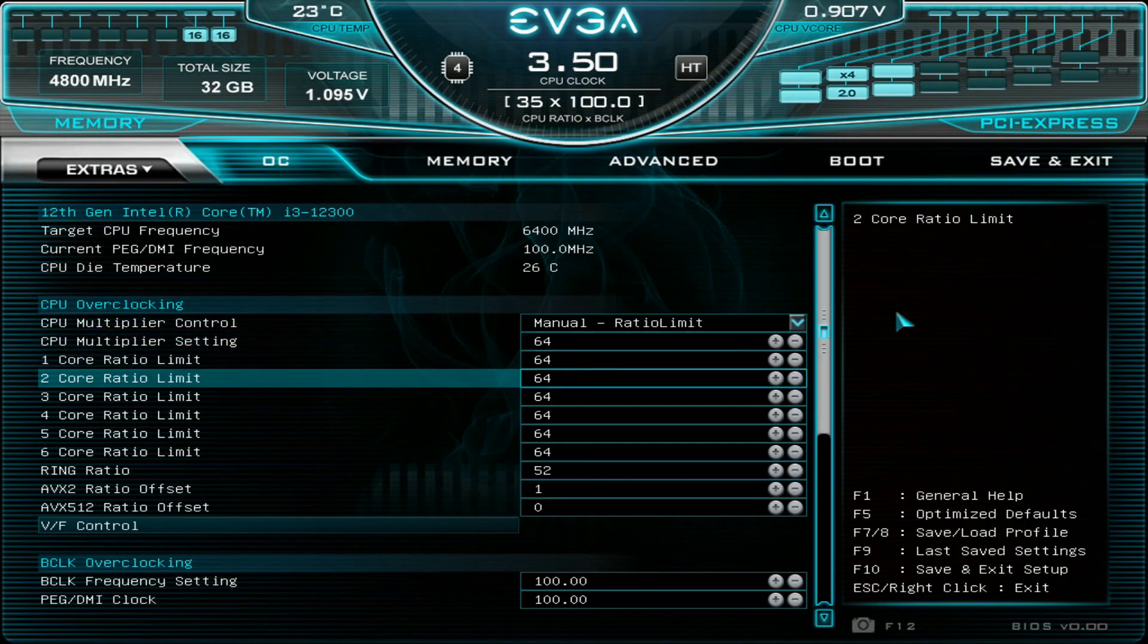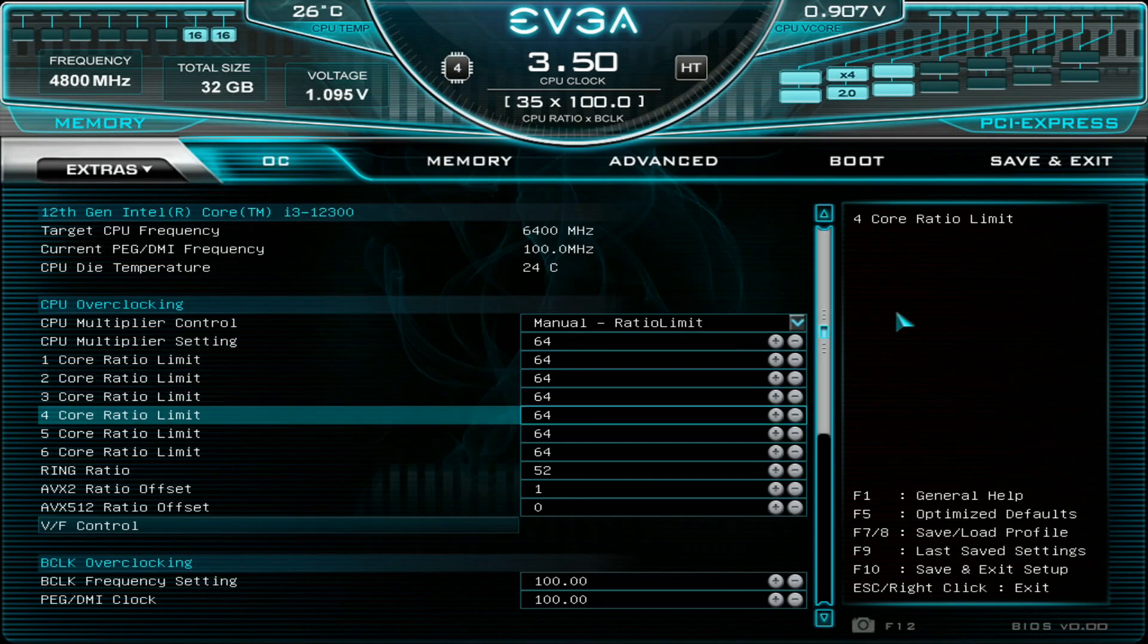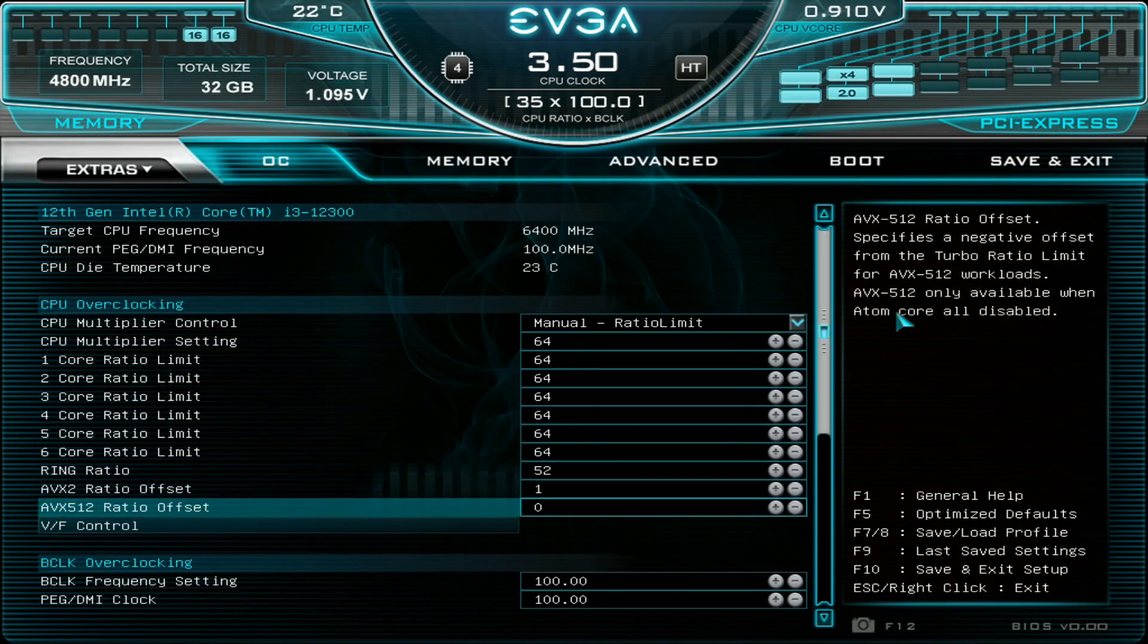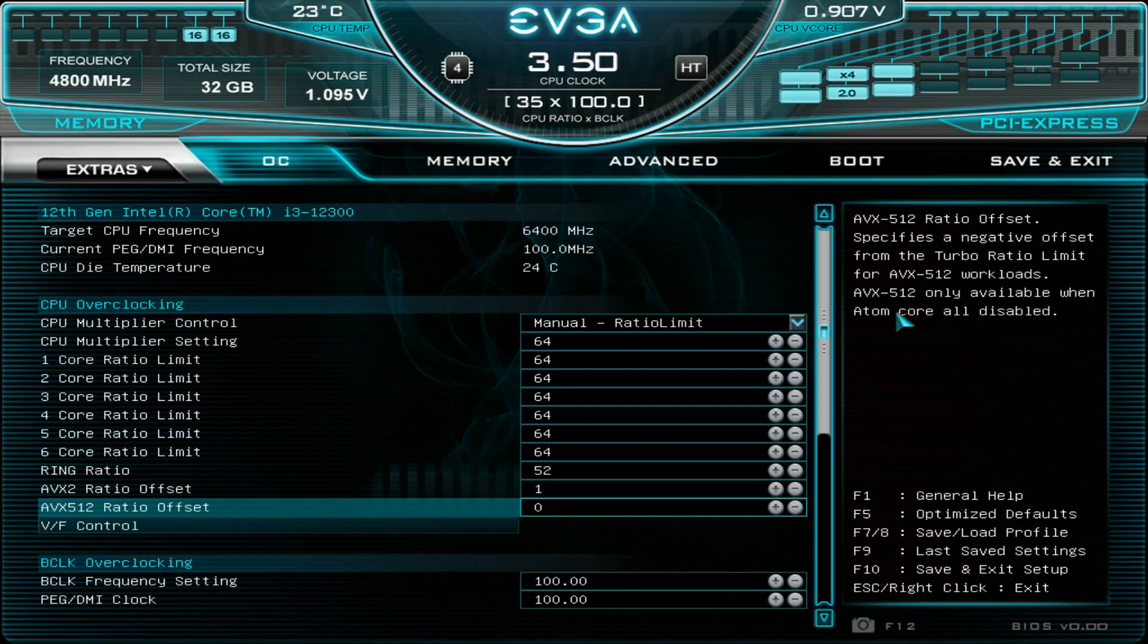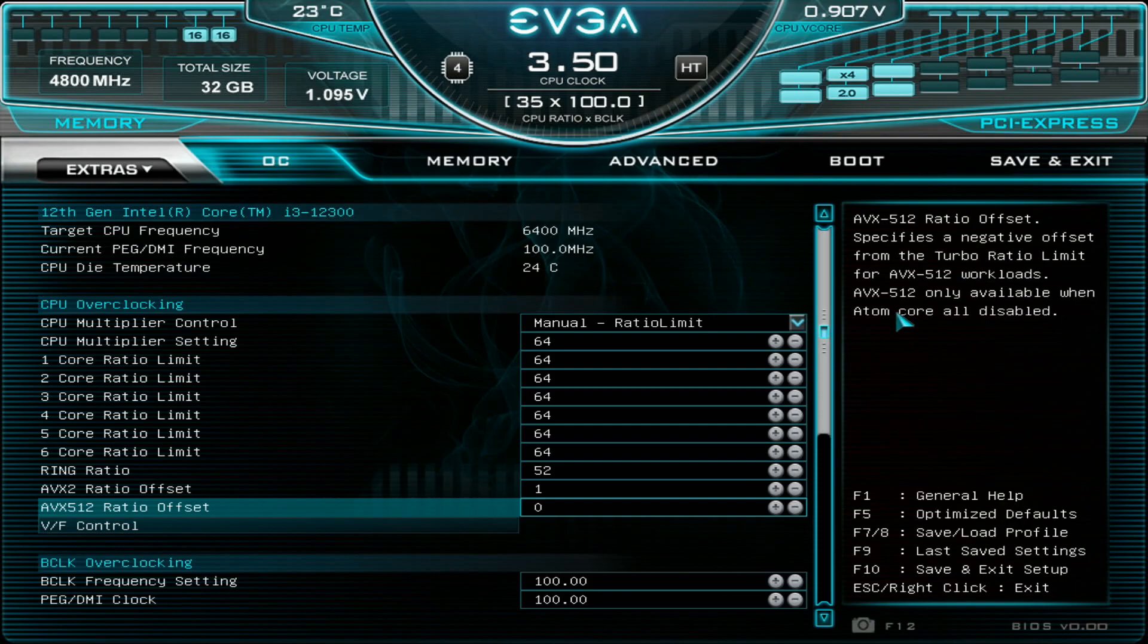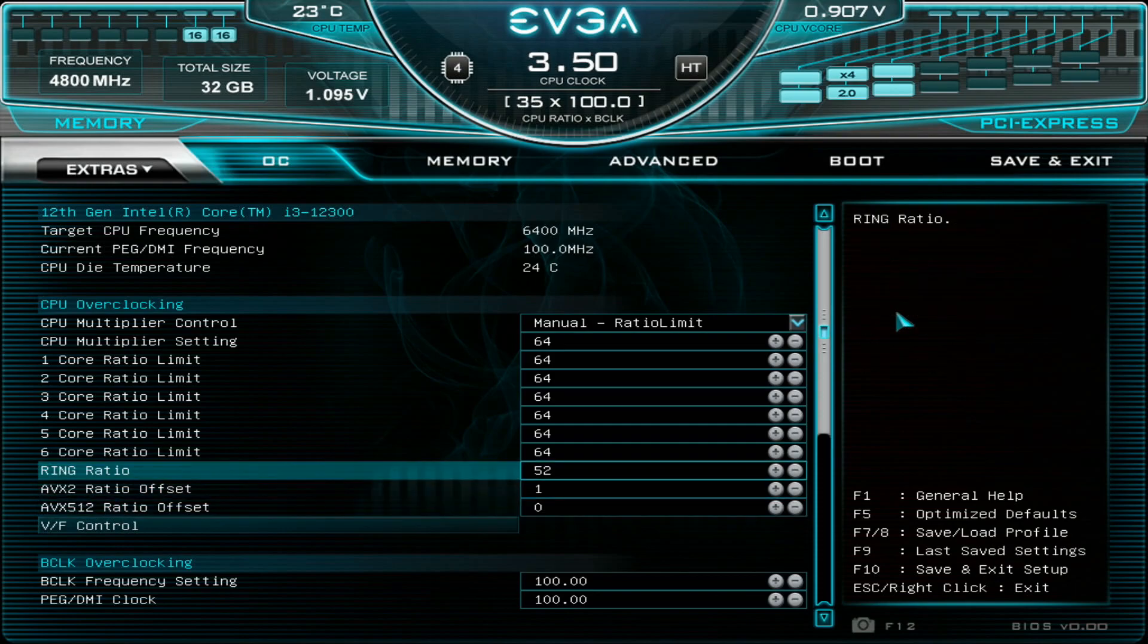So when you disable the add-on cores AVX 512 support will get enabled. So the Alder Lake CPUs they do support AVX 512 instruction sets and officially they don't support the AVX 512 if you have the add-on cores running. But once you disable them you can run AVX 512 just fine. And the only test what we run that utilizes AVX 512 is the Y Cruncher. We mainly run Y Cruncher 1 billion but Y Cruncher definitely gains tremendously a lot from AVX 512 instruction sets. So I just wanted to say that.